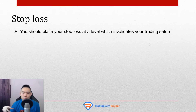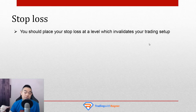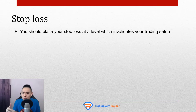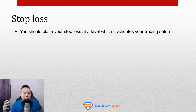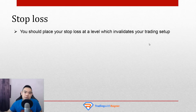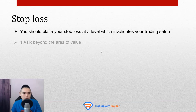Now here comes the quantitative part: how do you make sure your stop loss is set properly and consistently each and every time? If you eyeball the chart over the next 500 or 1,000 trades, your subjectivity might creep in and cause you to not set your stop loss consistently in the long run. The way to do it is to use the concept of the ATR — Average True Range — and set your stop loss one ATR beyond the area of value.